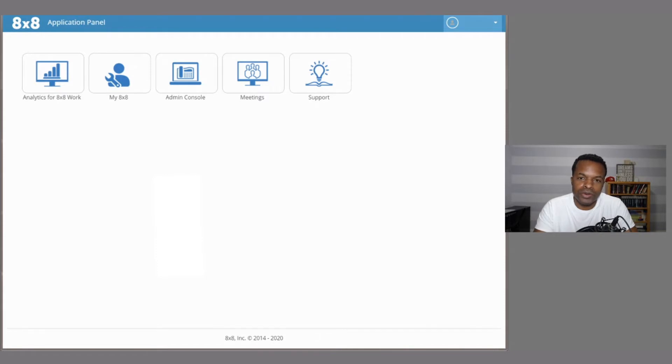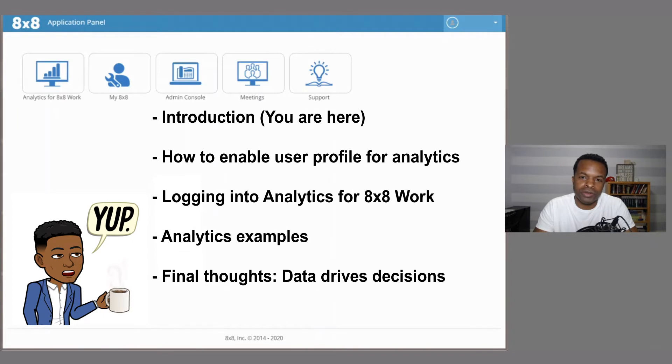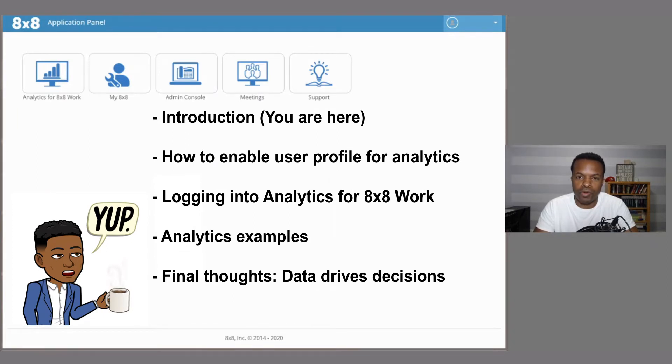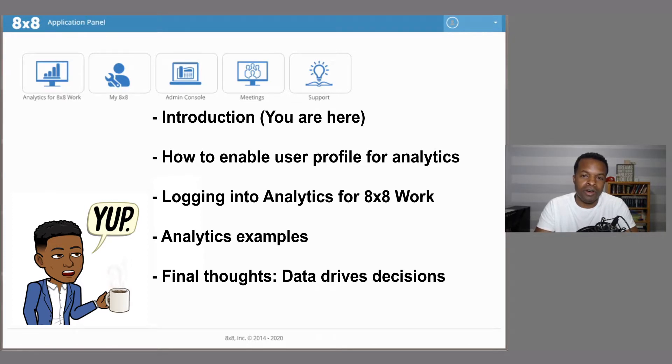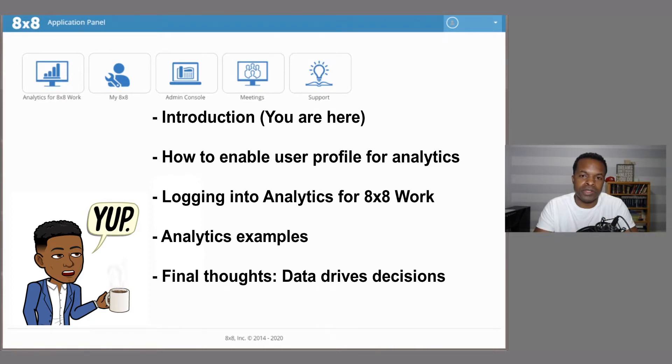So I want to show you what this looks like if you're into data, if you're into looking into how many people are calling into your phone system or maybe how busy the people in your company are. This is a great place to take a look at the data and then really start to make some decisions.